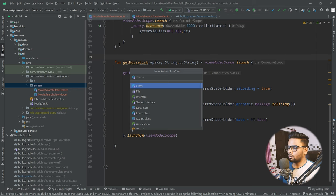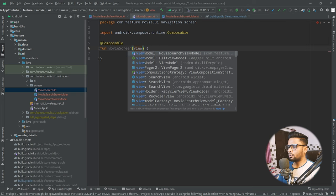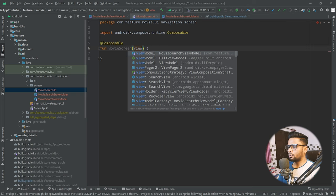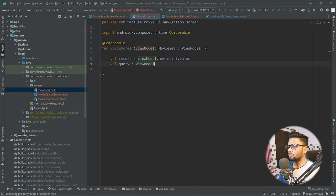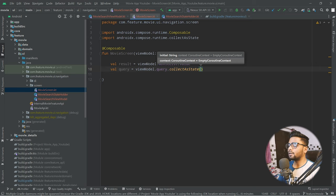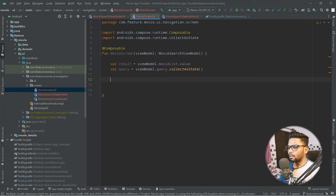In the init block, use viewModelScope.launch and call _query.debounce to delay API calls — if the user types quickly we don't want multiple API calls. Use collectLatest to get the latest query value and call getMovieList(apiKey, query). Define the API key as a private variable.